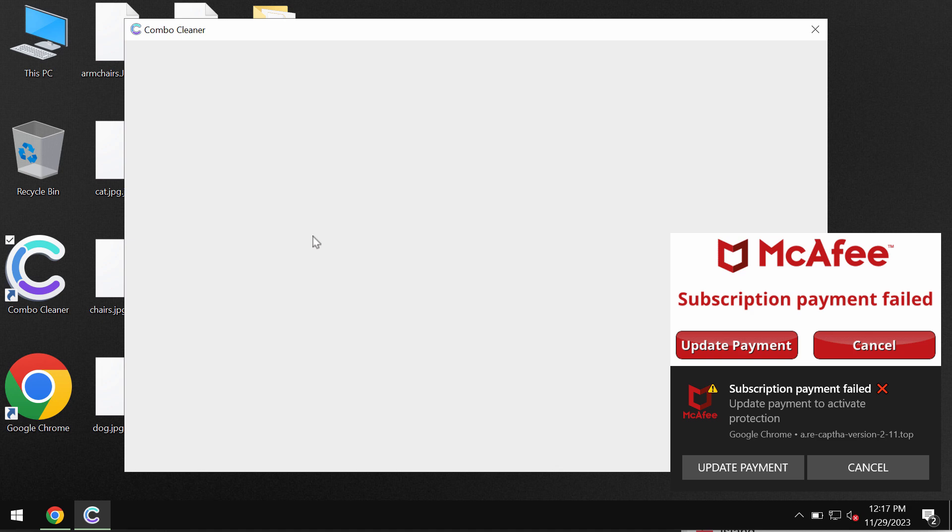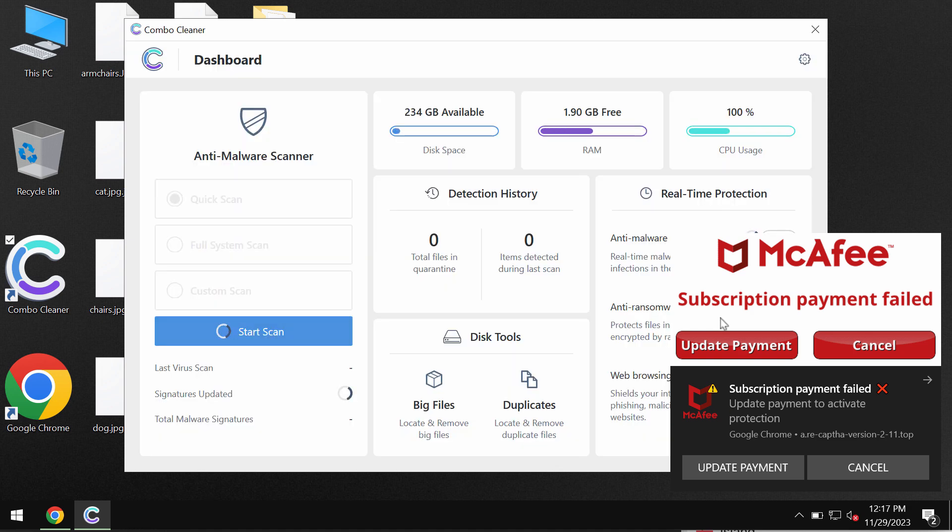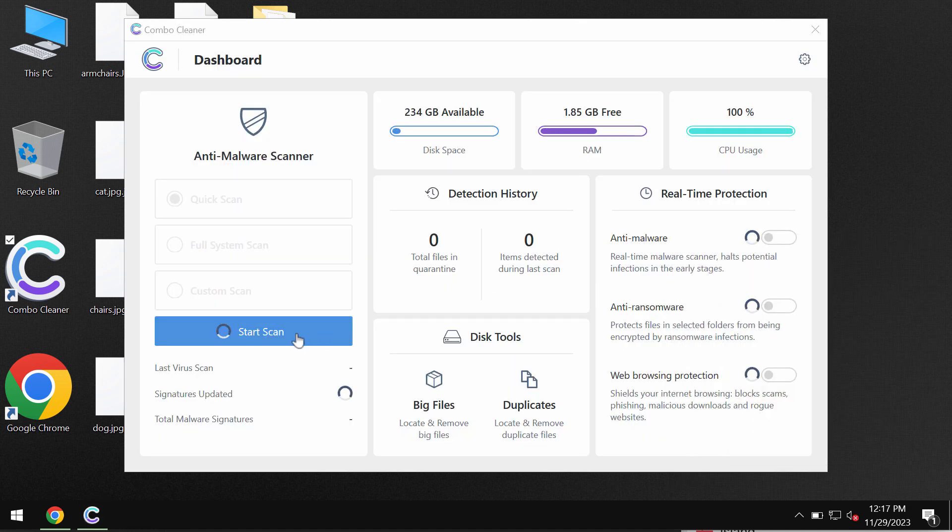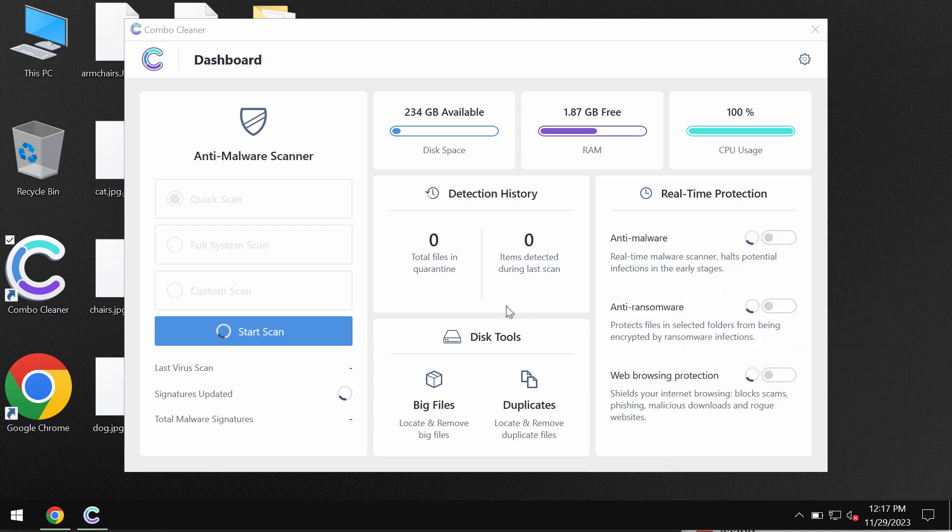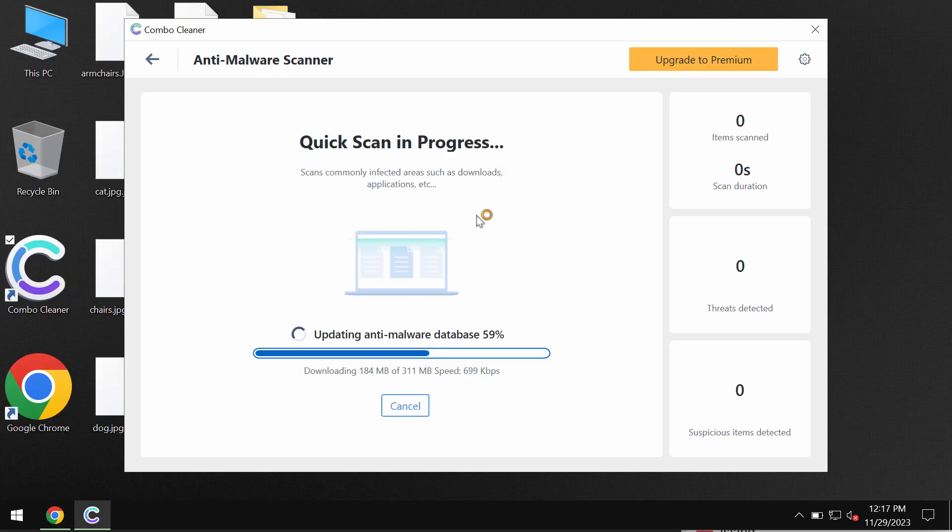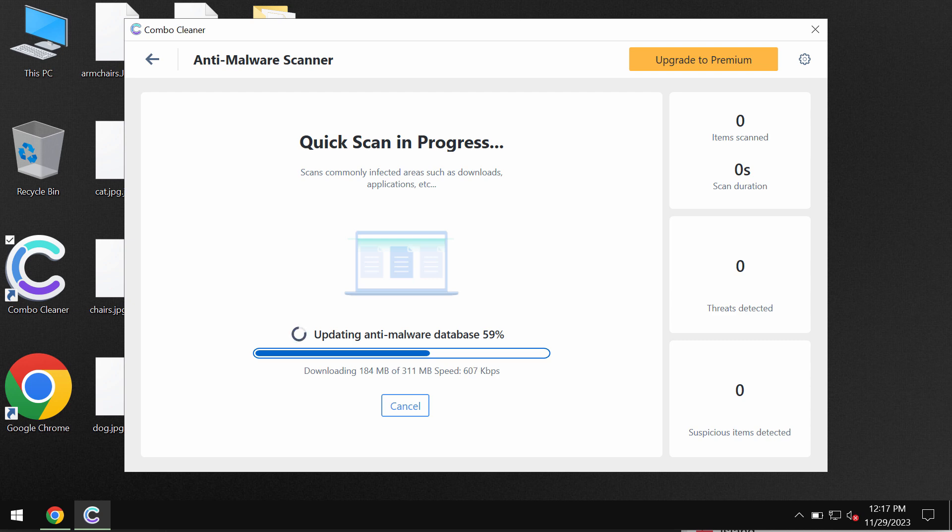The software will be initially in the trial mode, so only the quick scan option is available. Click on this start scan button and then the scanning will begin. Most likely the application will first of all update its anti-malware database, so don't skip that very important step.